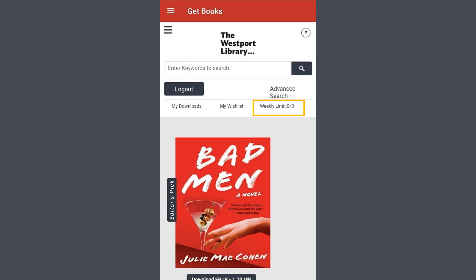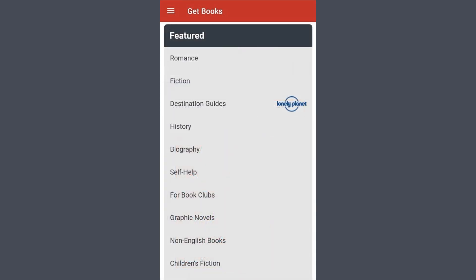If you are looking for recommendations or want to browse, then we can scroll down and see different featured sections that we can look more into. Now let's scroll back up to actually search for something.